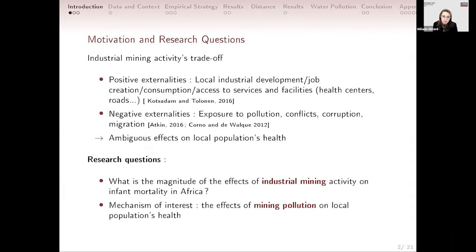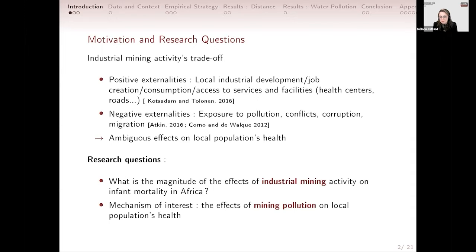This paper mainly focuses on the effects on local population health. The research questions are twofold: first, we intend to assess the magnitude of the effect of industrial mining activity on infant mortality across Africa; and second, to find evidence of a mechanism of interest — water pollution linked to industrial mining activity in Africa — and its effect on local populations' health.